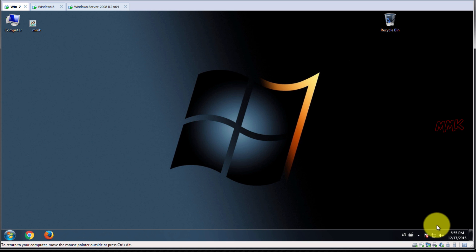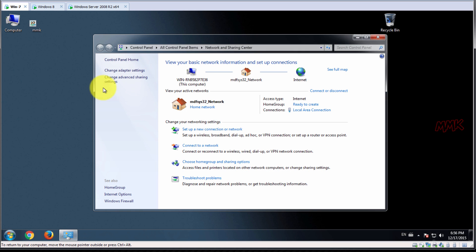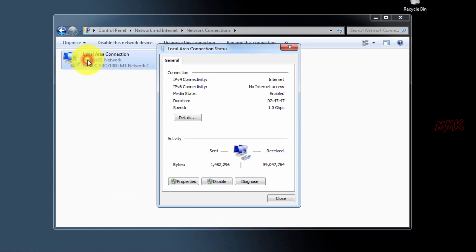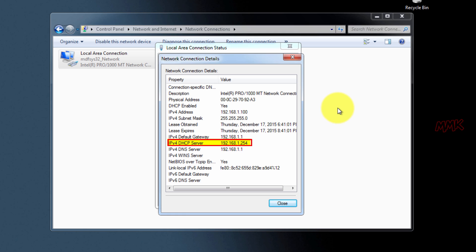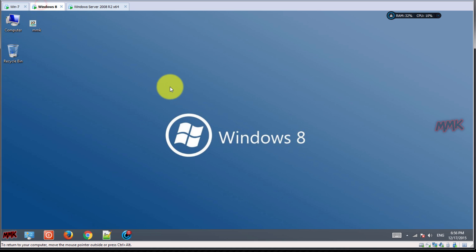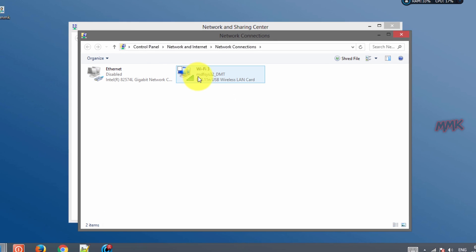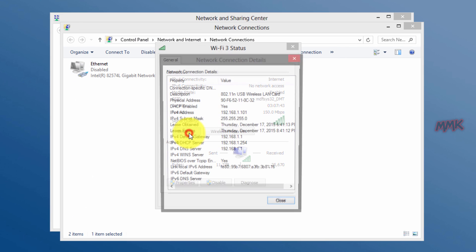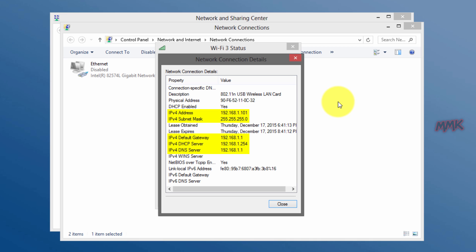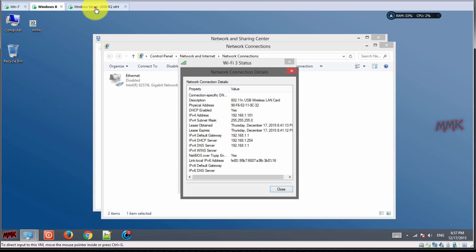First, let's check TCP/IP configurations. Here is the DHCP server IP address — this is an access point. So all devices in my network automatically get TCP/IP configurations from the access point.